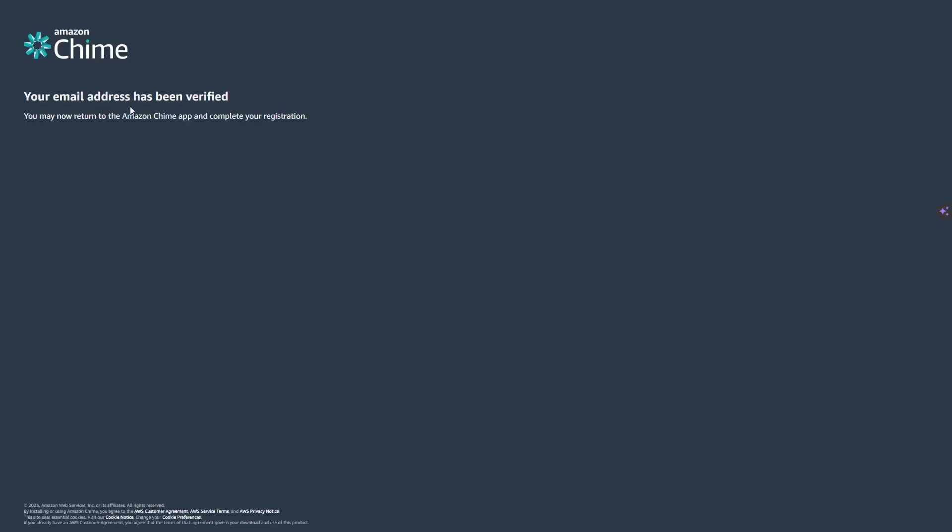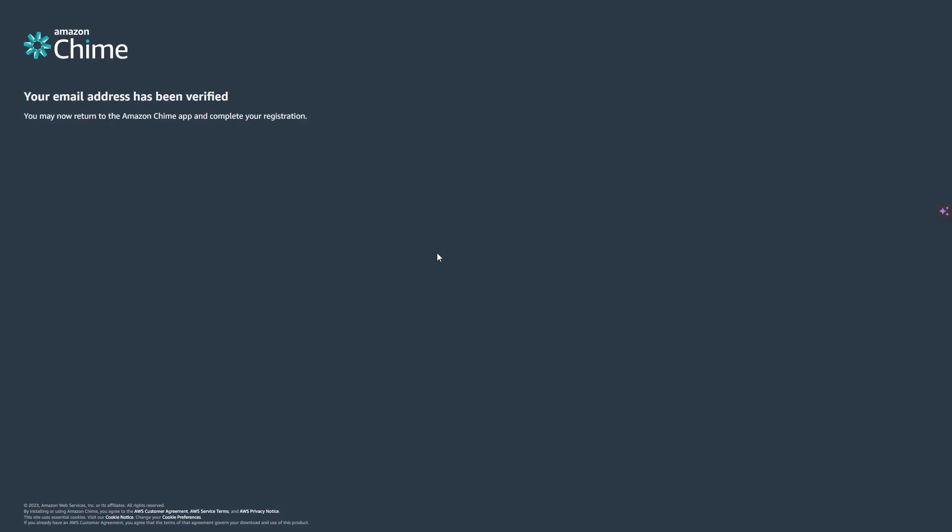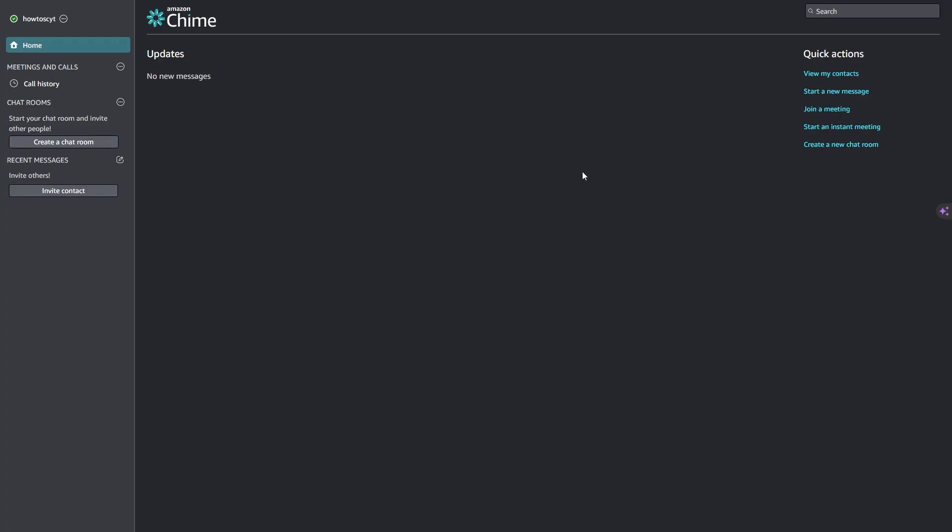So it says your email has been verified, so return to the Chime app or go to the browser where you are completing your registration and you should see something like this. So you are now inside Amazon Chime, so you can connect with your organization, create calls, and communicate with everyone through Amazon Chime.